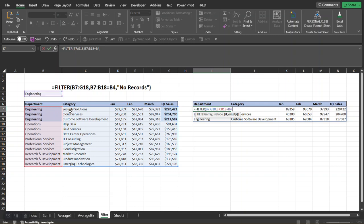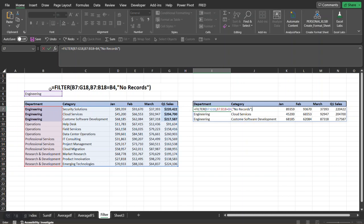Comma, and now the last argument is optional. So what this optional argument is, if it doesn't find any records in this data set or in this array that we selected here that matches this criteria, we're going to spit out a message that we want. In this case I'm just going to put in "no records," close it off, close out the filter function and press enter.